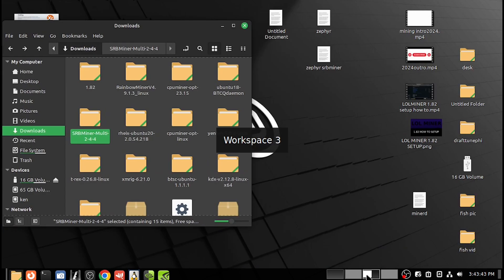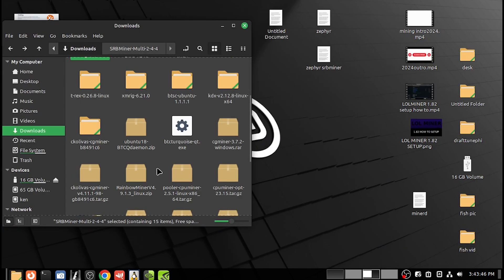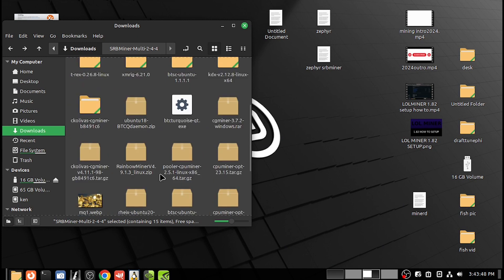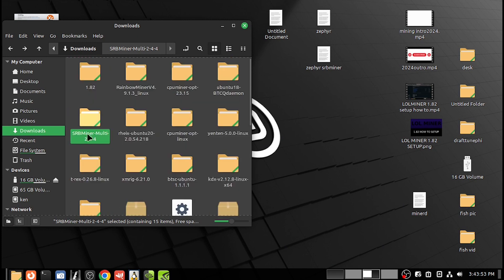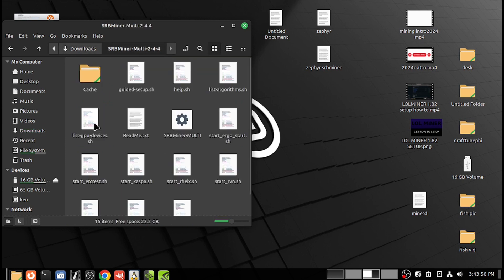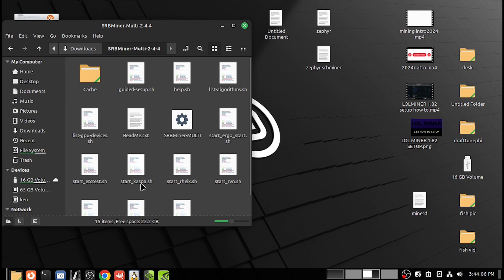When you go to the downloads file, you'll have to click it to unzip or extract. Then you'll have a folder. Double-click the folder and here's your miner. Here are some startup scripts for algorithms that are already pre-configured, but they're configured with somebody else's pools and wallet address, so you won't get paid.